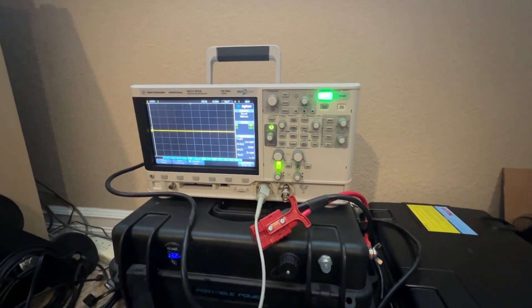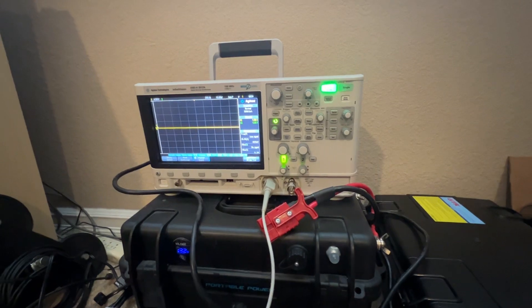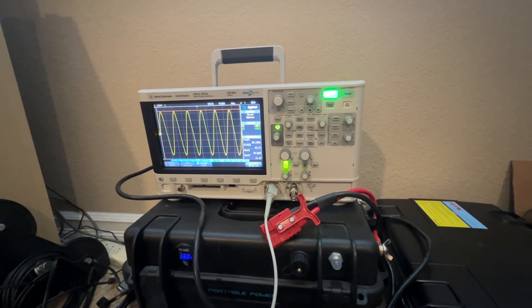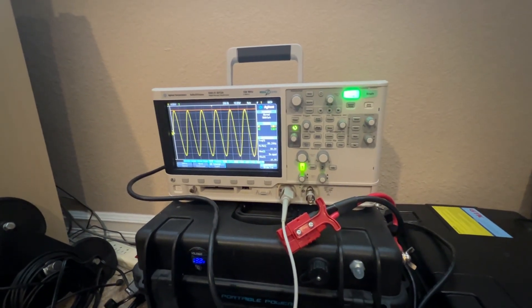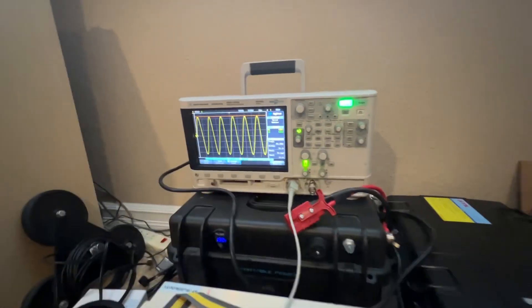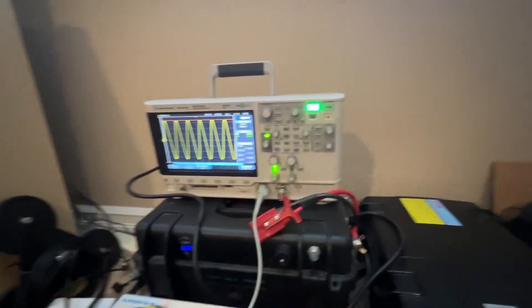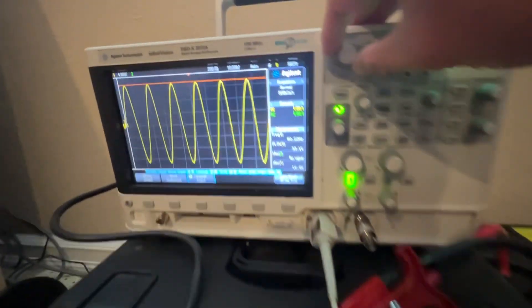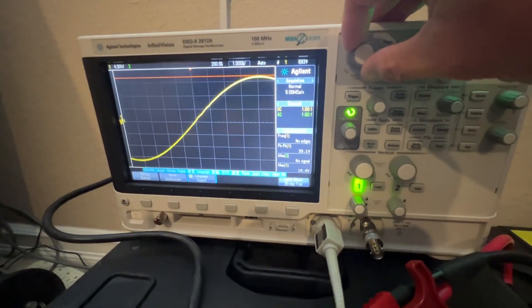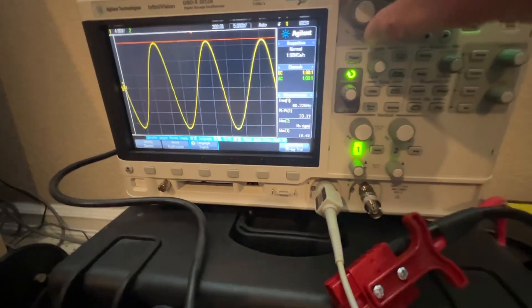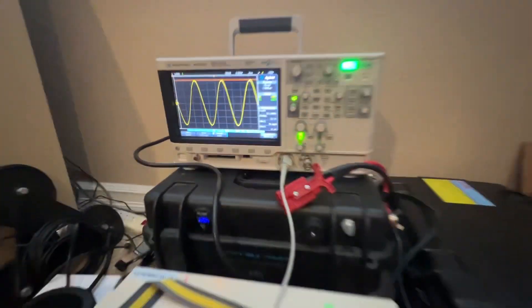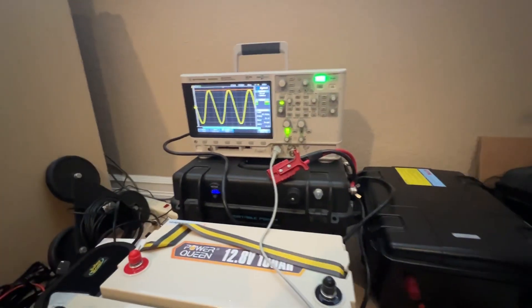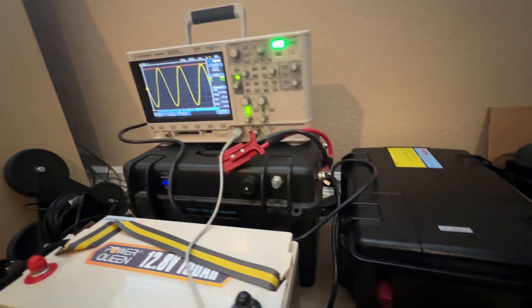This is no load. The sine wave looks pretty good. Good sine wave. Now I put a computer on, turn on the computer.